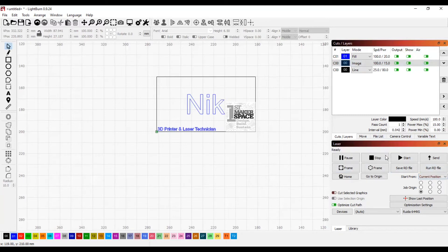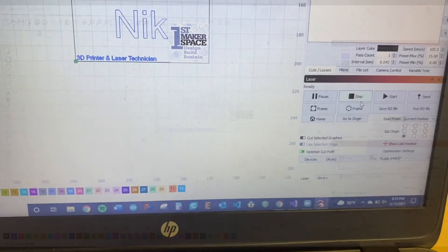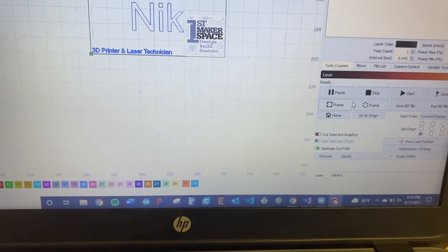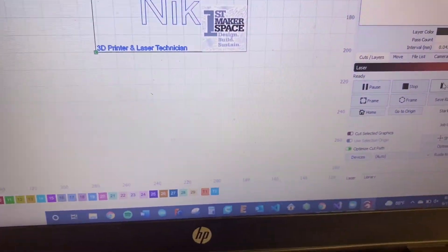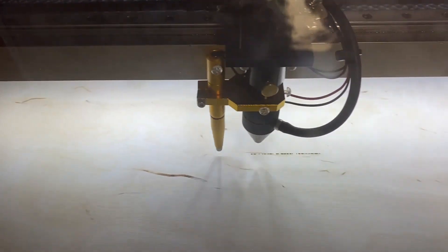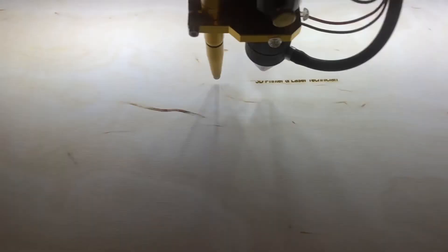At this point, you are now ready to laser cut your name tag. You'll want to frame the laser to make sure the cut will actually fit on the material provided. This draws an imaginary outline onto the material you're cutting on before actually cutting.